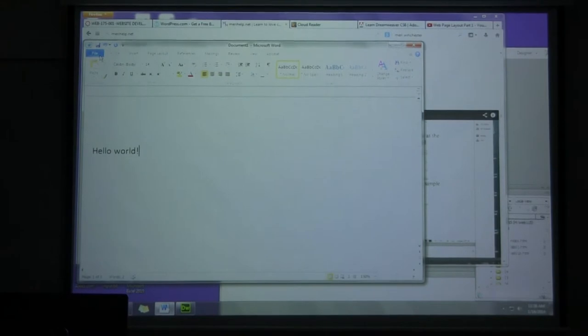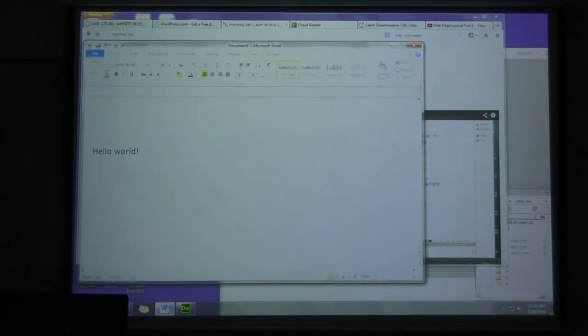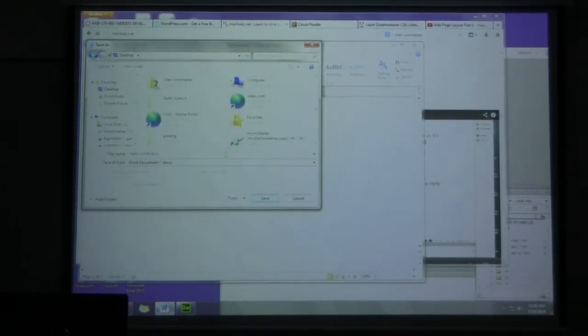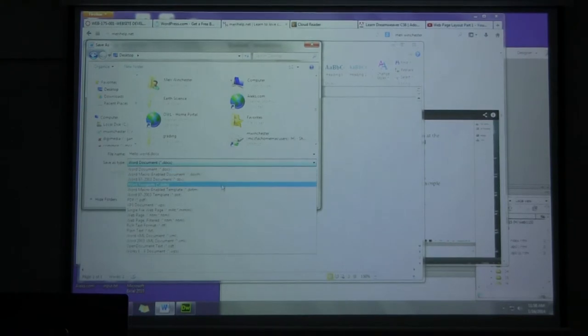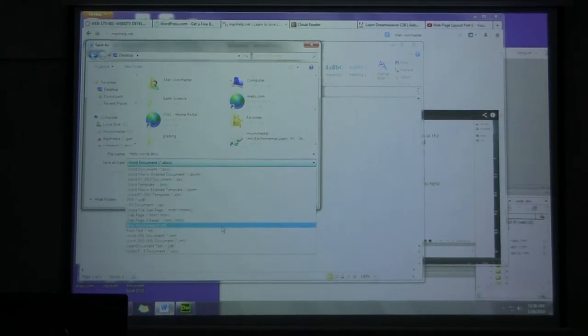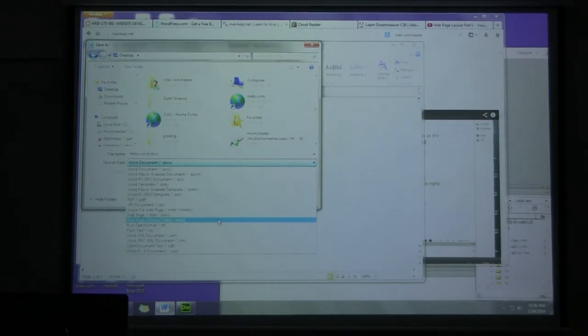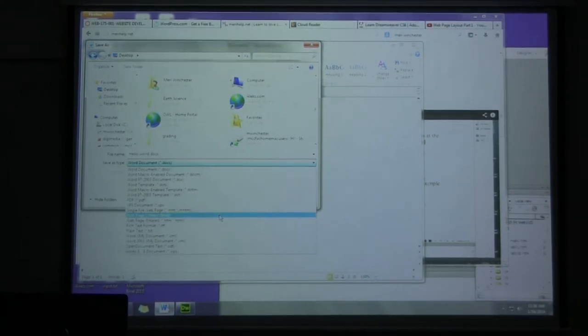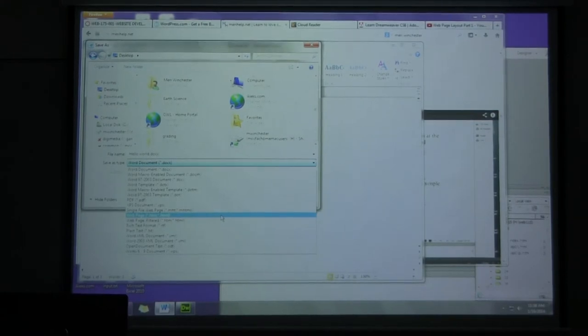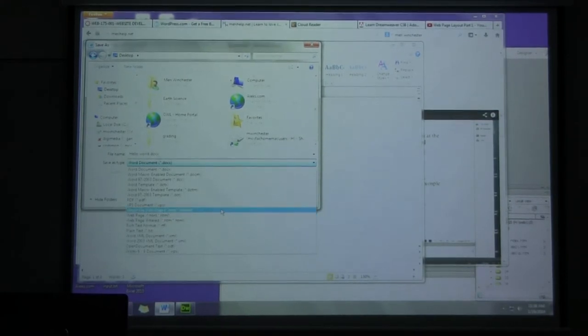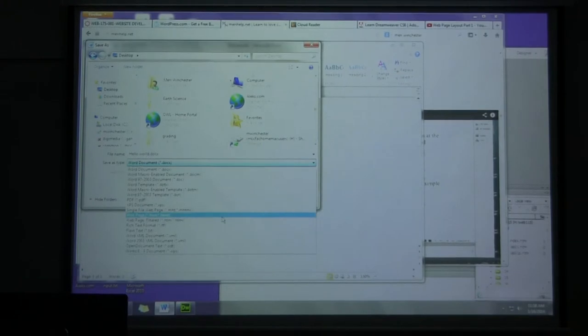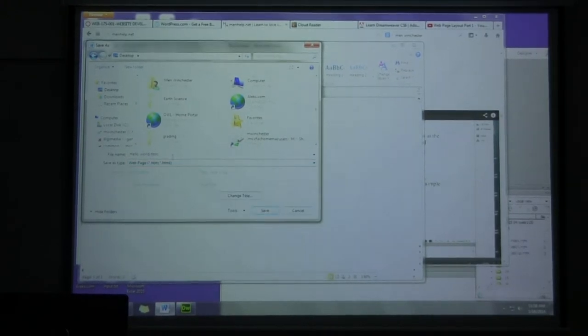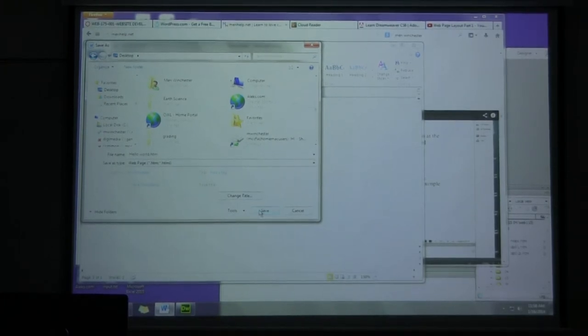I want you to do file, save as. I'm going to save this to my desktop because I'm going to delete it when I'm done. And I want to save it as a web page filtered, or just do web page. HTML. You've got options here. I'm just going to do basic web page. I'm going to save it to my desktop and hit save.